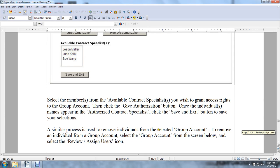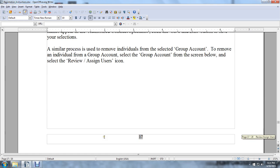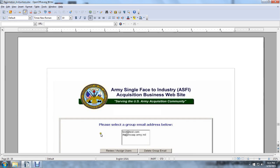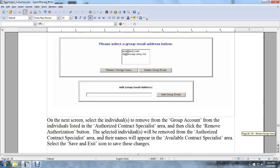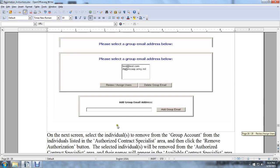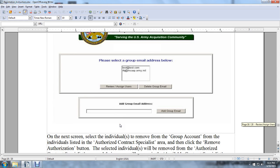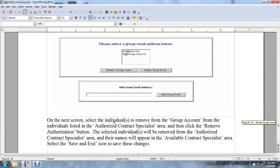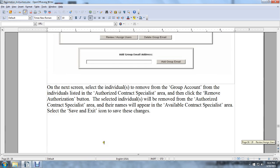A similar process is used to remove individuals. Select the group account to remove the individual from, then select Review Assigned Users. On the next screen, select the individual to remove from the authorized contract specialist area and click the Remove Authorization button. The individual will be removed from the authorized contract specialist area and their name will reappear in the available contract specialist area. Select the Save and Exit icon to save these changes.